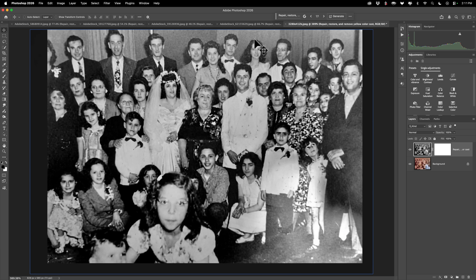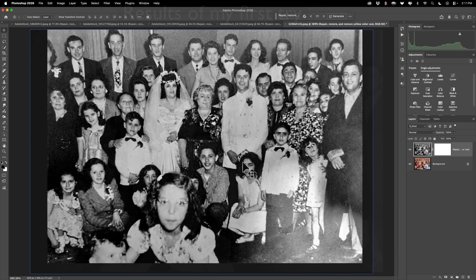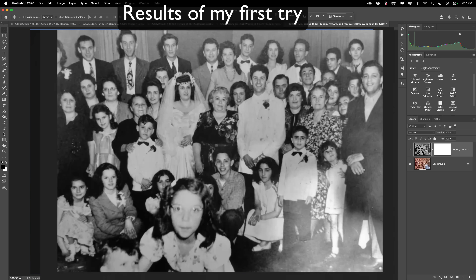Pretty much everyone looks pretty much like they did before. I tried this again on my own, and actually this is probably the worst rendition it ever did — it did better than this in the past.